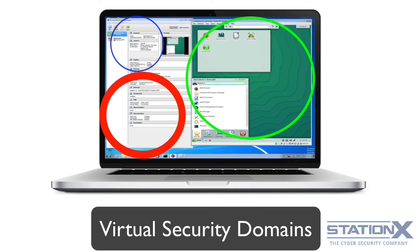A virtual example could be using platform virtualization software or hypervisors, which is software that emulates a whole physical computer and can often emulate multiple physical platforms — like having Windows as your low security domain and perhaps a virtual machine with Debian for your high security domain. There are quite a few options to create separate security domains and isolations that aren't too onerous, including virtual machines. Virtual isolation provides a barrier to compromise, so if you have a virtual machine guest operating system, it's difficult to cross into the host.